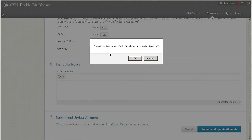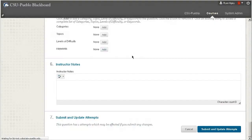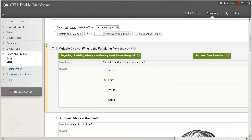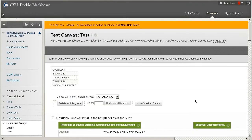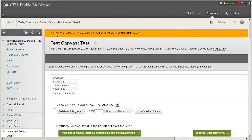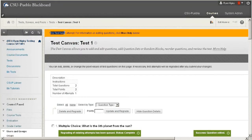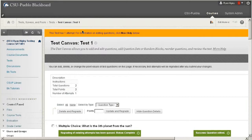And it says this will require regrading one attempt for this question, continue, because one person has taken this test already, and I'll say yes. And what that does is it regrades everyone's attempts. So this test had one attempt and it went through and it gave the student the correct score that he should have gotten, and it will go through for all of the students. So that's an easy way to change your test if you see a mistake after it's done.